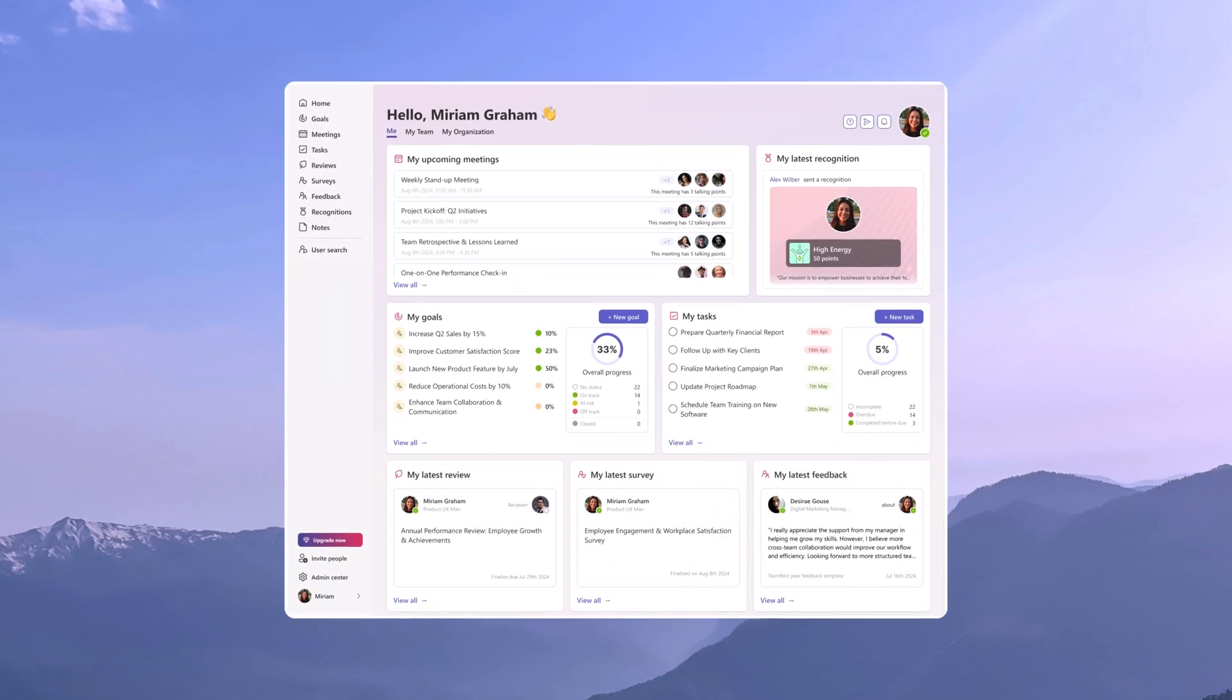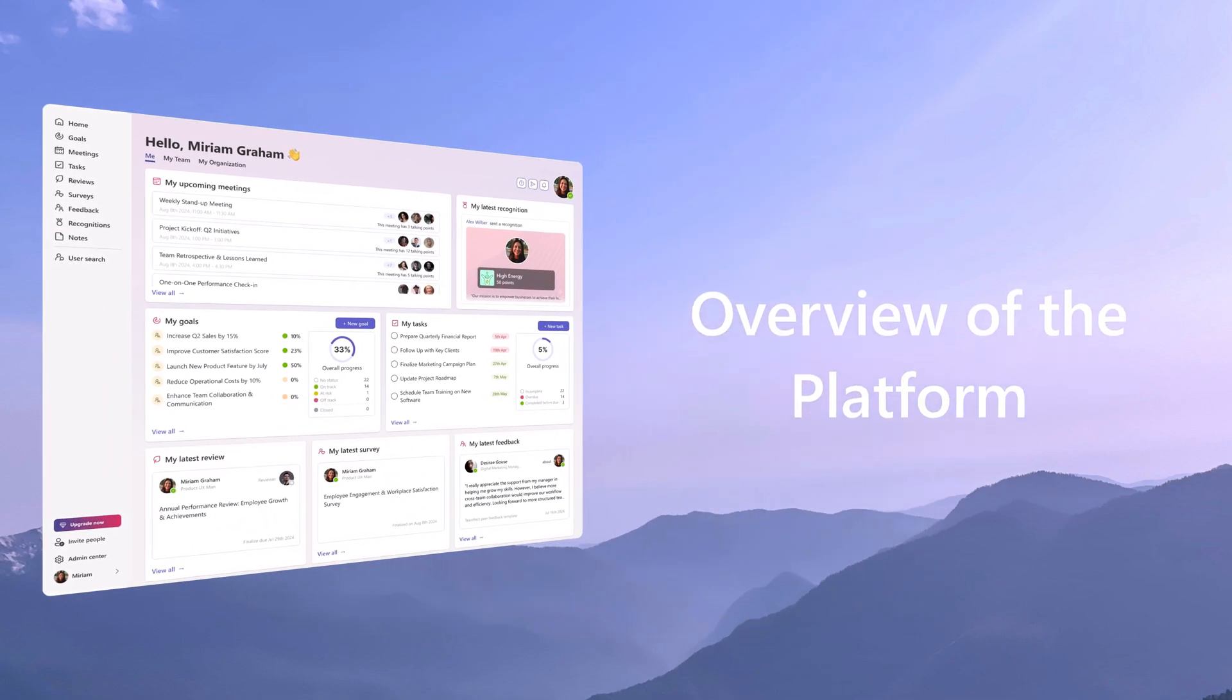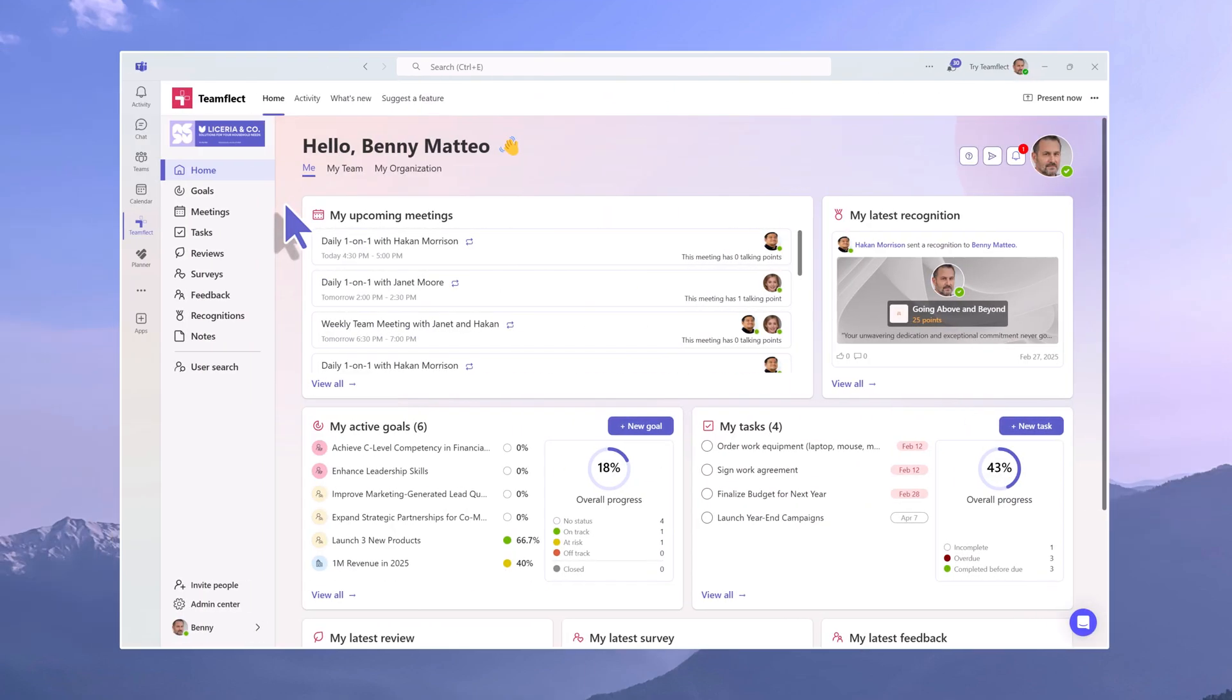Welcome to an overview of the TeamFlect platform, the best performance management software built for Microsoft Teams and Outlook.